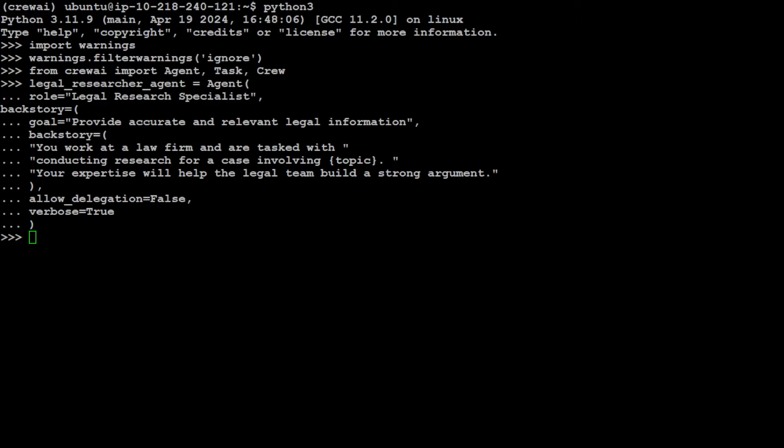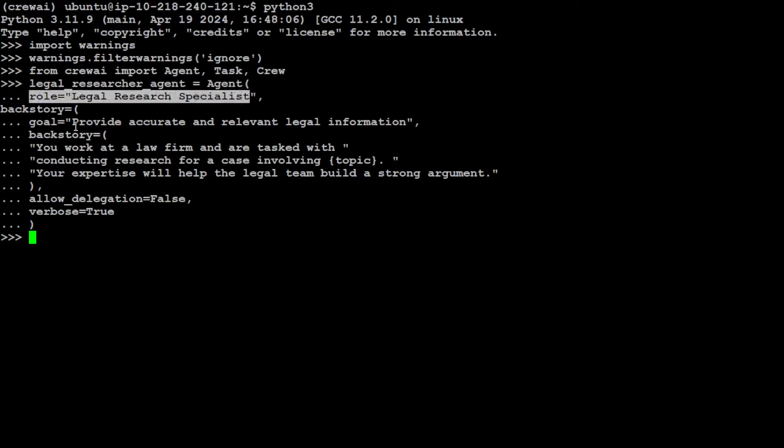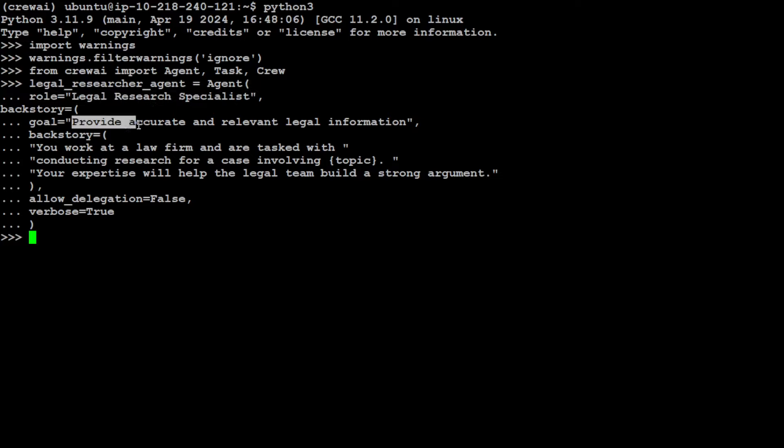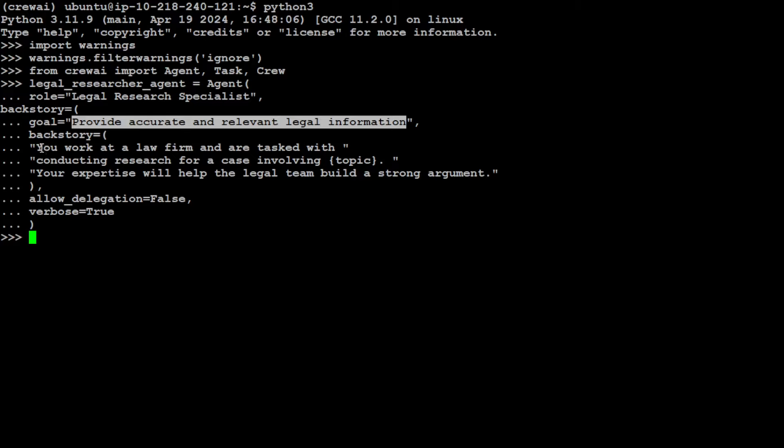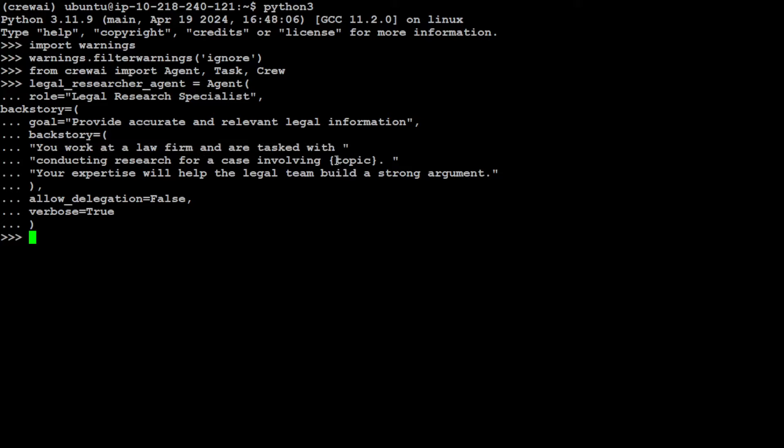Now let's define our agent. This is how you define the agent: I'm giving the name agent_legal_research_agent, then calling the agent module. The role is legal research specialist. I'm giving context of this role that it provides accurate and relevant legal information. The backstory is that you work at a law firm and are tasked with conducting research for a case involving a topic. Your expertise will help the legal team build a strong argument. I don't want it to delegate the task to anyone else, and I'm keeping verbose true so we'll know what exactly this agent is doing.